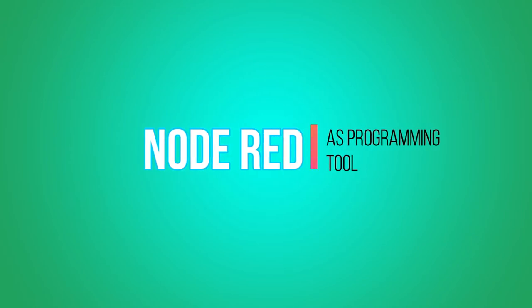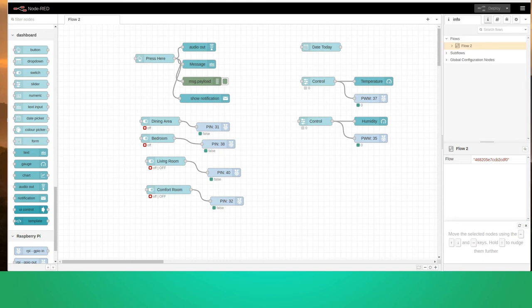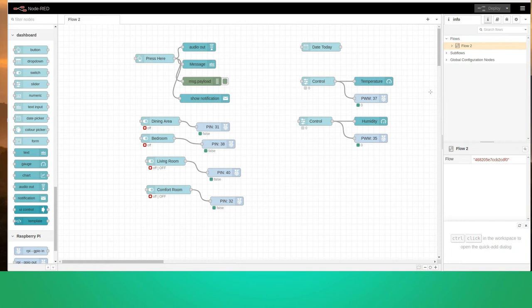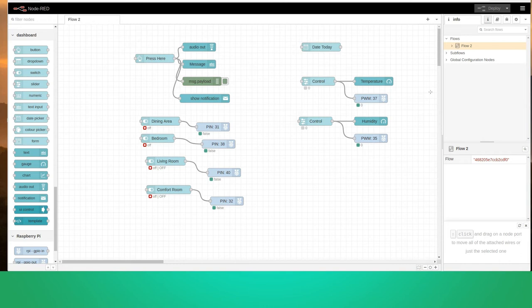For the final project in Internet of Things, we will be using Node-RED as our programming tool. Here we have the flow chart or flow diagram in Node-RED. We have the 'press here' group, which is a button, connected into four different commands: audio output, message, message payload, and show notification. The audio out command is for audio output. The message command is for text that will be shown. The message payload handles the message and audio output command. Once we press the button, the message will be shown at the top right of the dashboard.